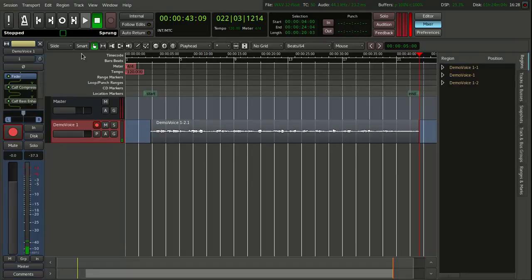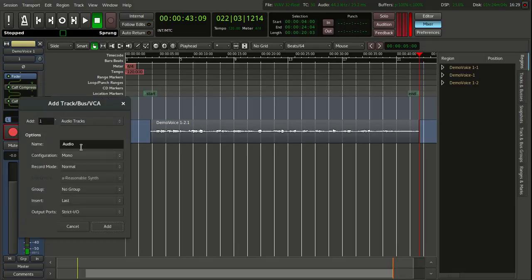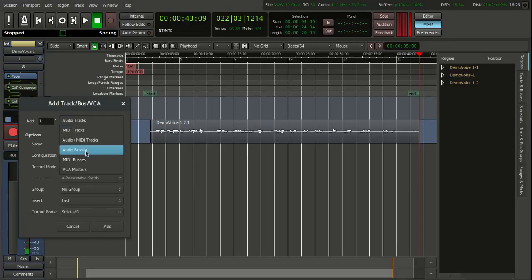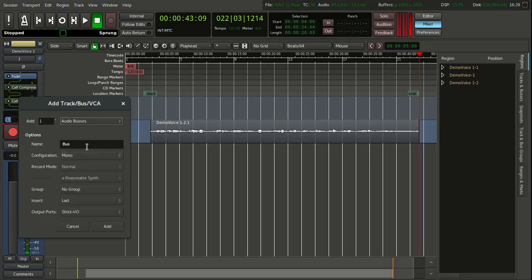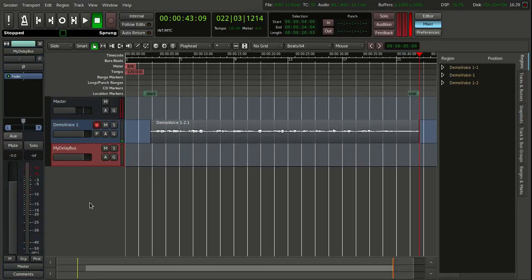We will call that a cut. Now we are going to add a bus for automation. We will make a bus, change the type to audio buses at the top, and call it 'my delay bus'. We will leave it as mono because the track is mono, and add it there.